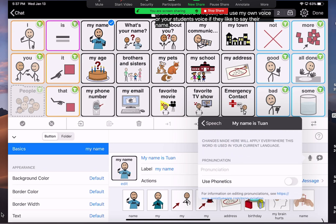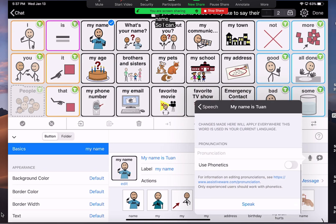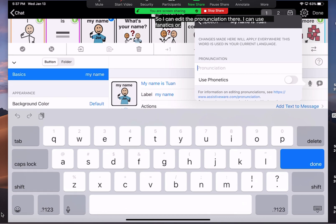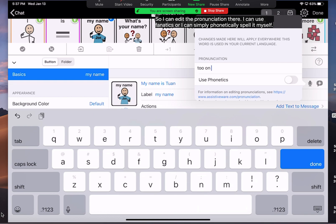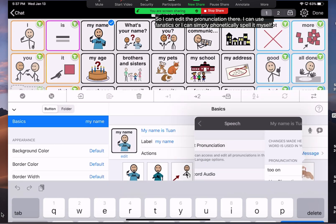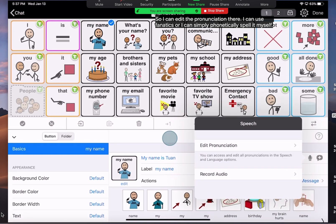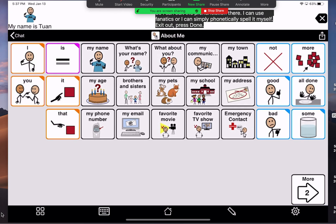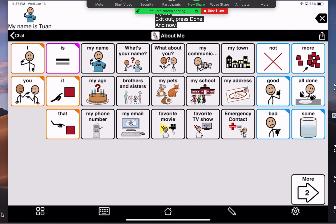So, I can edit the pronunciation there. I can use phonetics or I can simply phonetically spell it myself. Exit out. Press done. Tuan. And now it says the name correctly, Tuan.